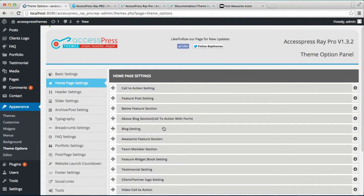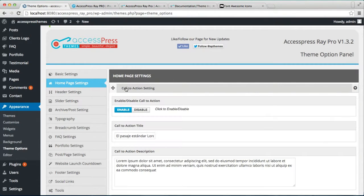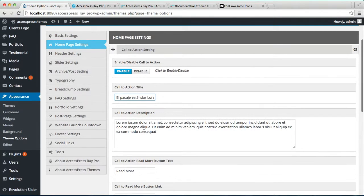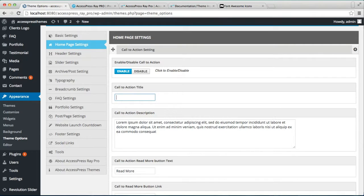Let's begin by configuring the first section, which is called Call to Action. Let's click on it. Now make sure you check this Enable button, otherwise the section won't appear on our home page. Here is the Call to Action title — right now we have imported demo content so all these contents are from there, but you can change this.